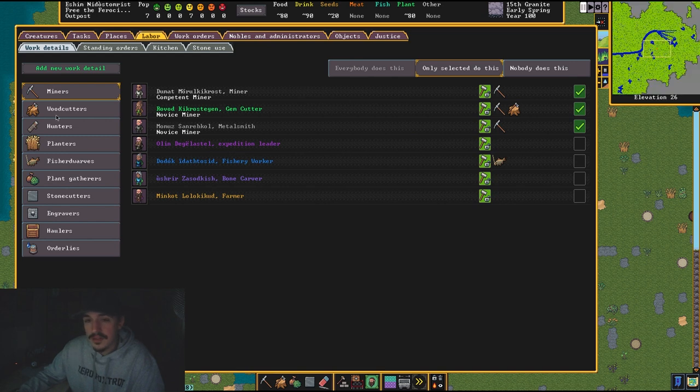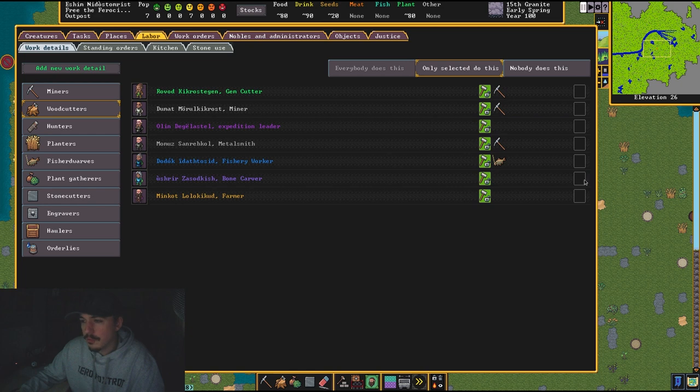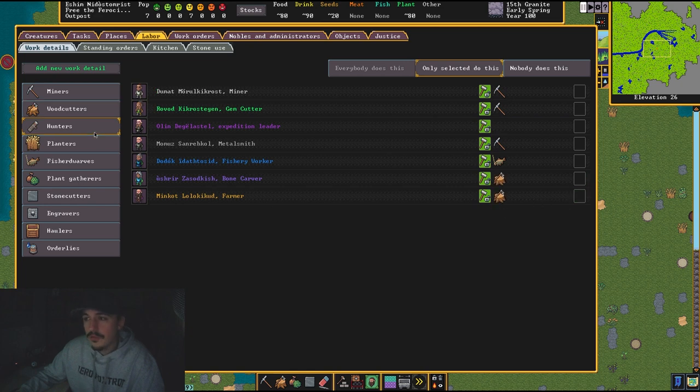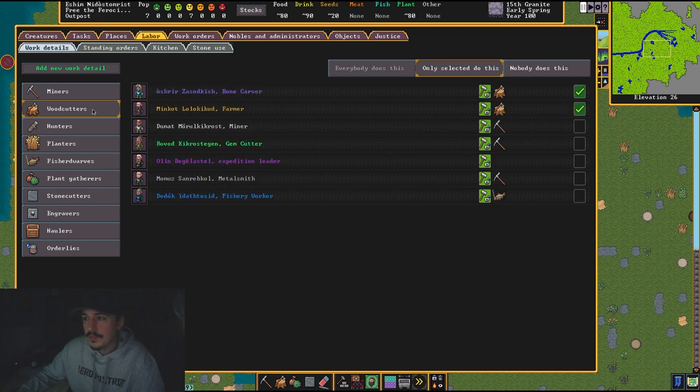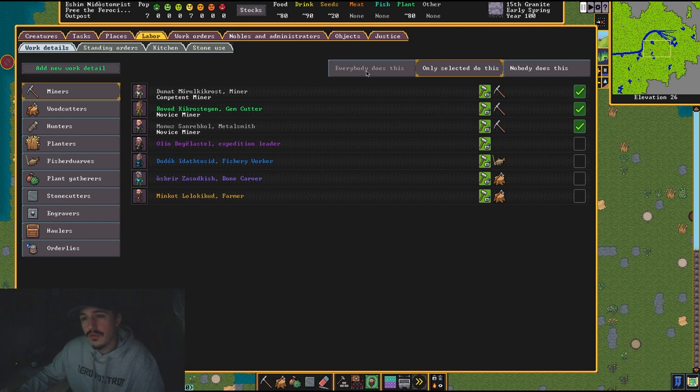Woodcutters—I don't need my gem cutter becoming a woodcutter. I would prefer my bone carver and farmer to become woodcutters. Farmers, these are only selected.